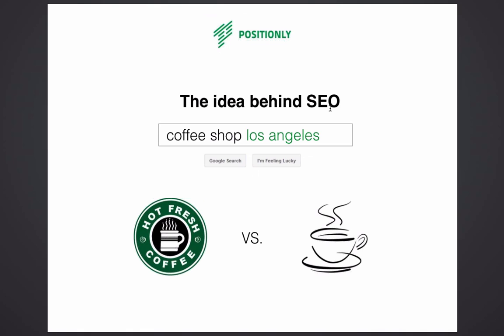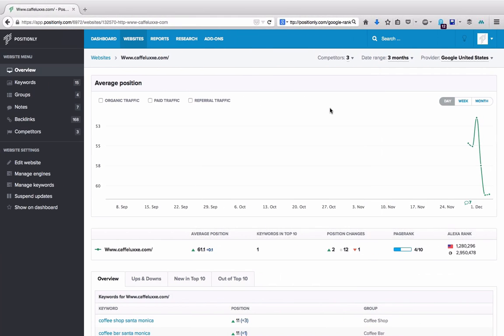I suppose that's what SEO is all about. So how can Positionly help you? Let's jump into the application. Positionly was designed to make your SEO really easy, especially for people who just started doing SEO and would like to receive really useful information about their campaign's performance.